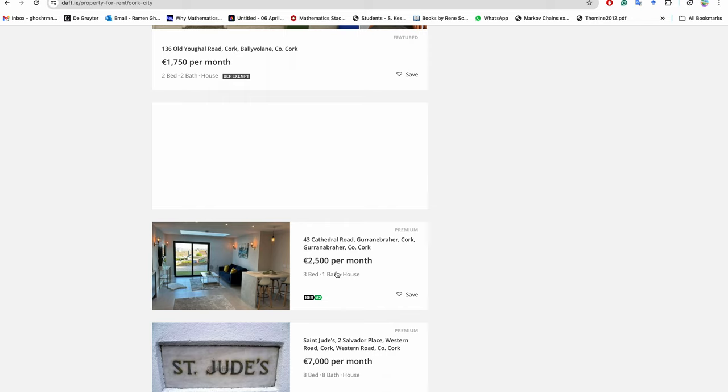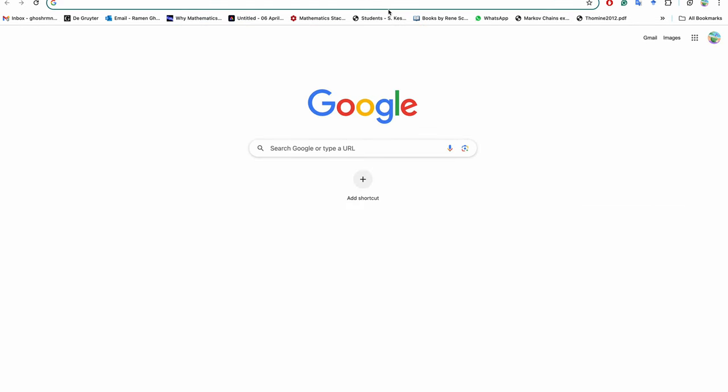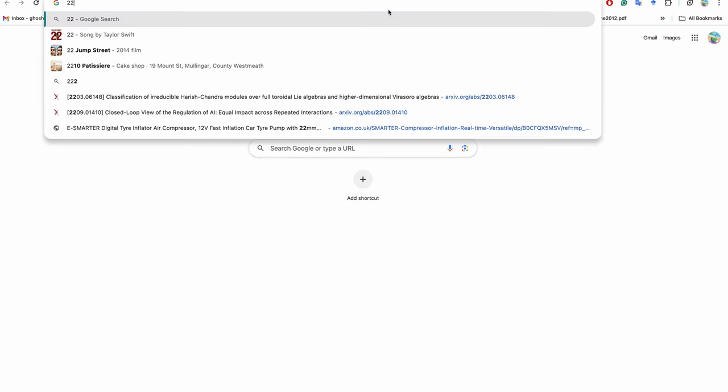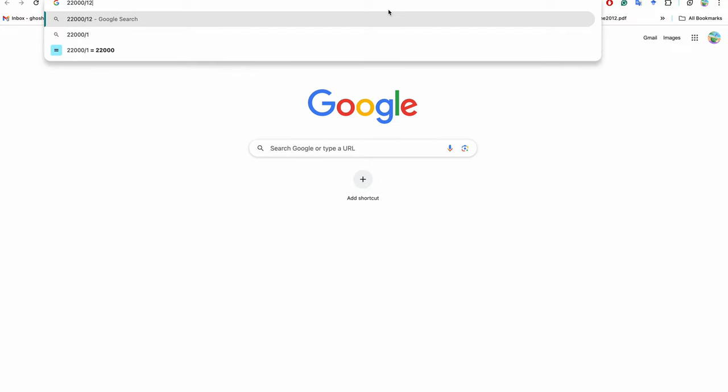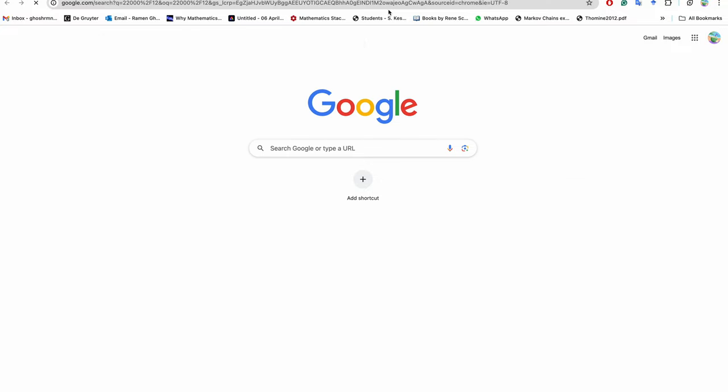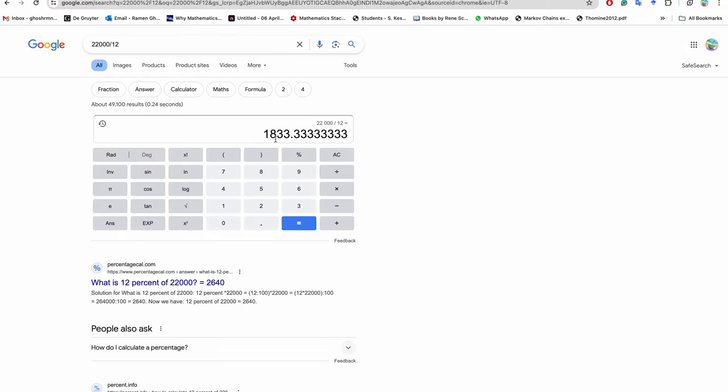Now the brother who is coming to Cork, his yearly salary will be €22,000 per year. So let's see - €22,000 divided by 12, so it's nearly €1,800 per month, right? So he has to manage everything within €1,833.